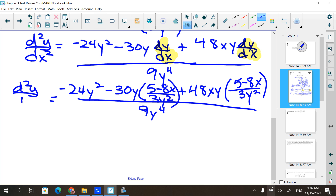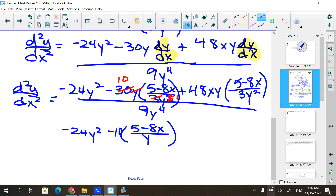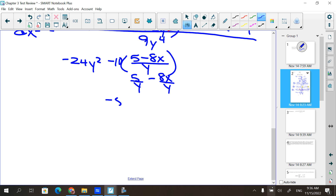I can't leave it like that — you're not going to get all the points. We are not permitted to leave fractions inside of a fraction. So: negative 24y². When I multiply these, the 3 reduces the 30 down to 10 and the y reduces, so I end up with minus 10 times (5 minus 8x) over y. That's minus 50/y plus 80x/y.